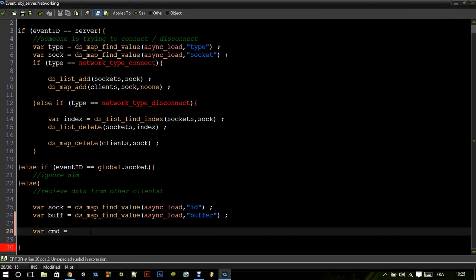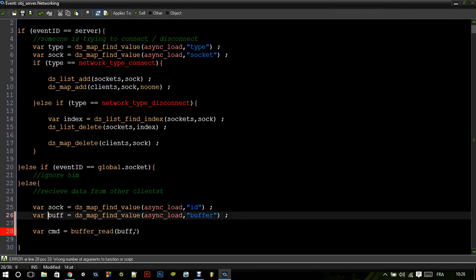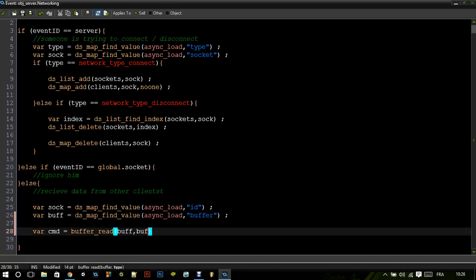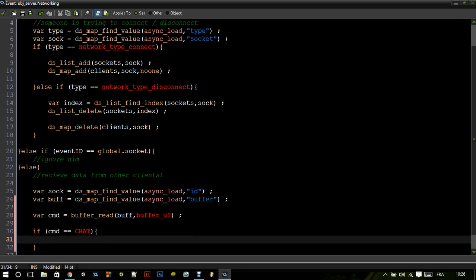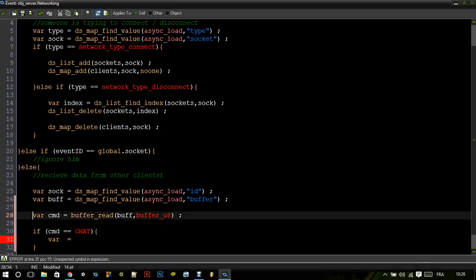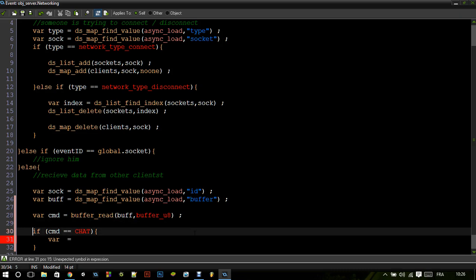Here we're going to read the data. So in this case, the buffer is the one we got from the async_load map, and the type is buffer_u8. Now we check if cmd equals chat. Then we get the name of the sender using buffer_read_string for the next string we sent.